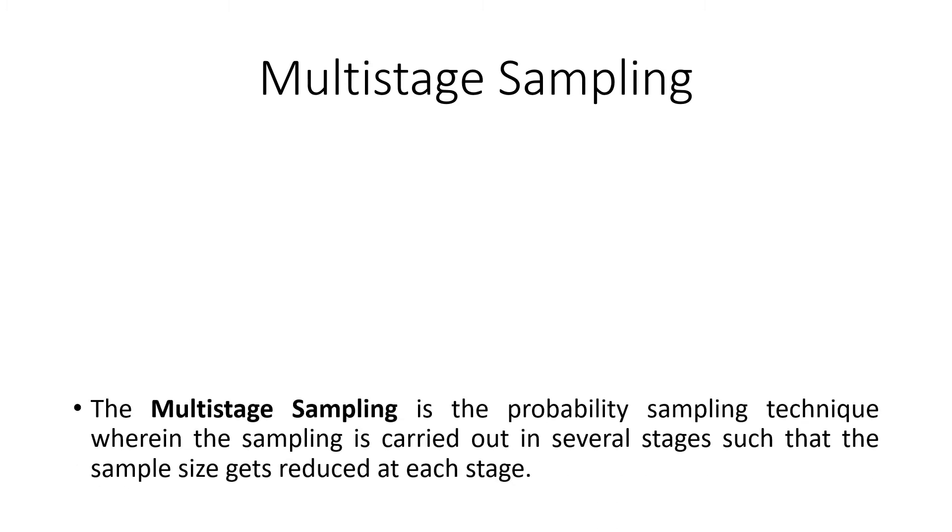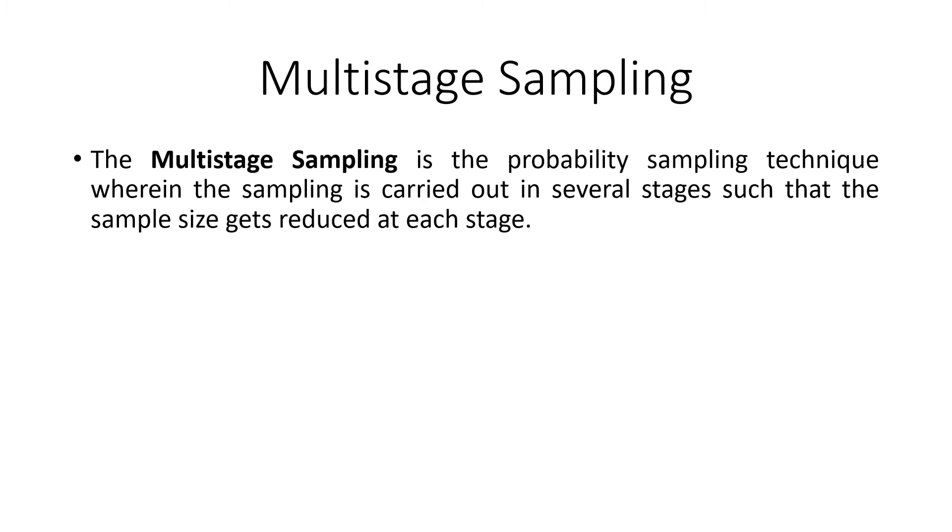Remember cluster sampling, right? The multistage sampling is the probability sampling technique wherein the sampling is carried out in several stages such that the sample size gets reduced at each stage. Very easy, very simple.